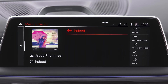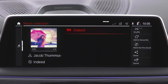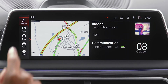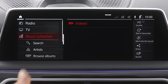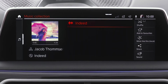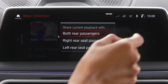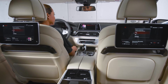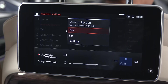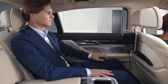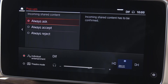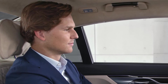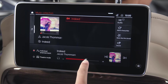When individual entertainment is selected, the entertainment source active in the front can be shared with the screens in the rear. Go to Media, select an entertainment source, and select Share. Select the desired screen or both screens in the rear. Once an entertainment source has been shared, the passengers in the rear have to accept or decline sharing. In the settings, you can set your default answer. The entertainment source can be controlled independently in the rear using the controls there.